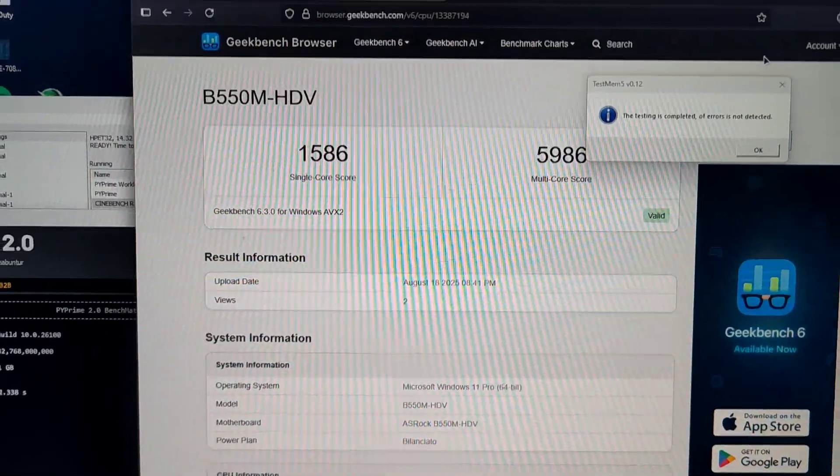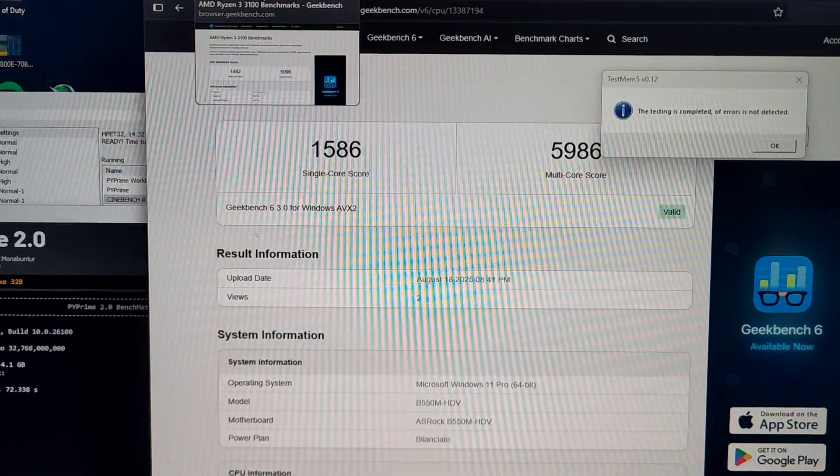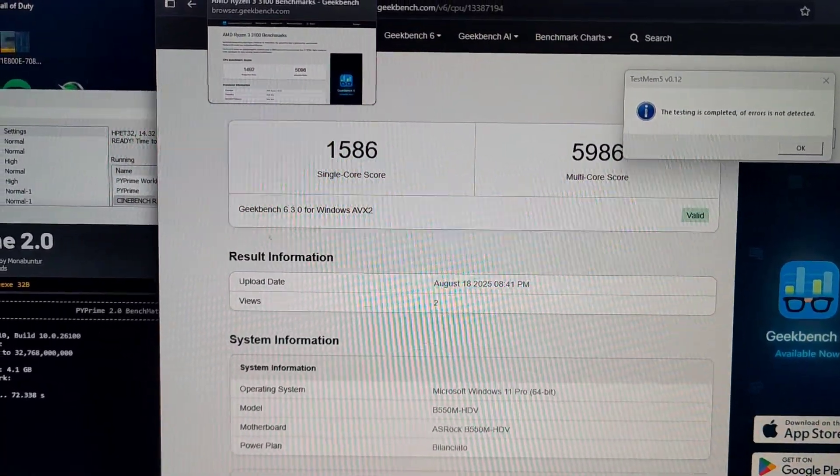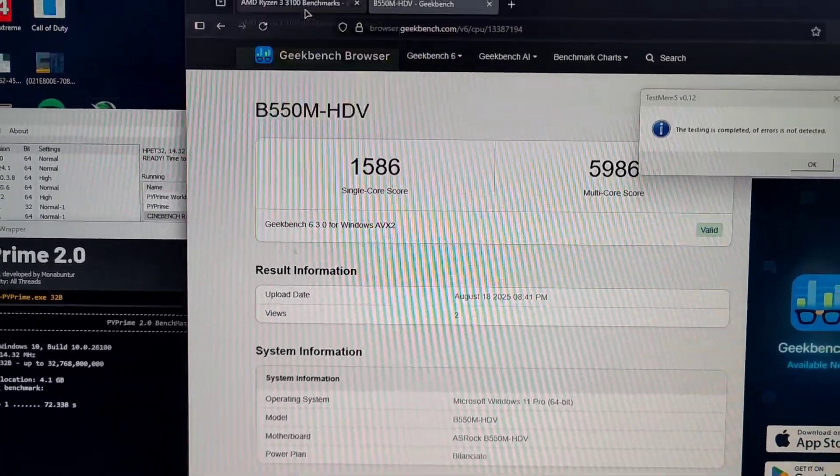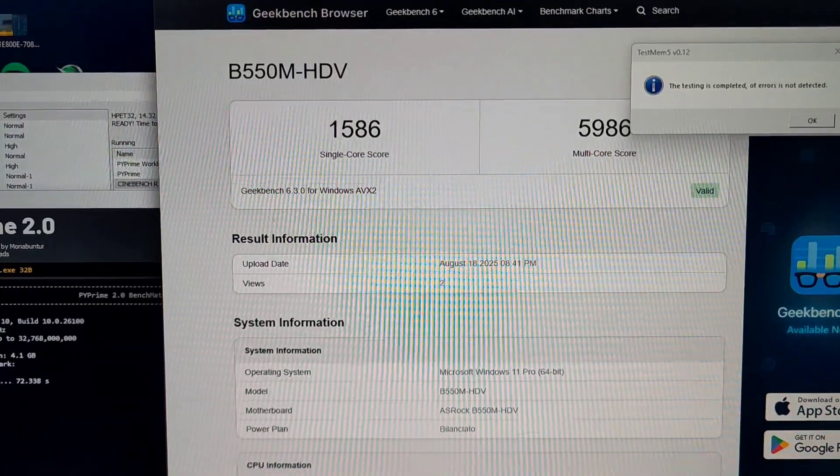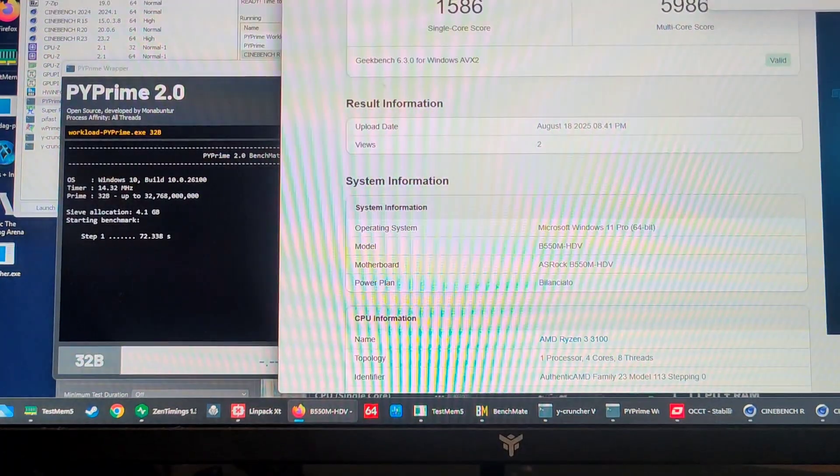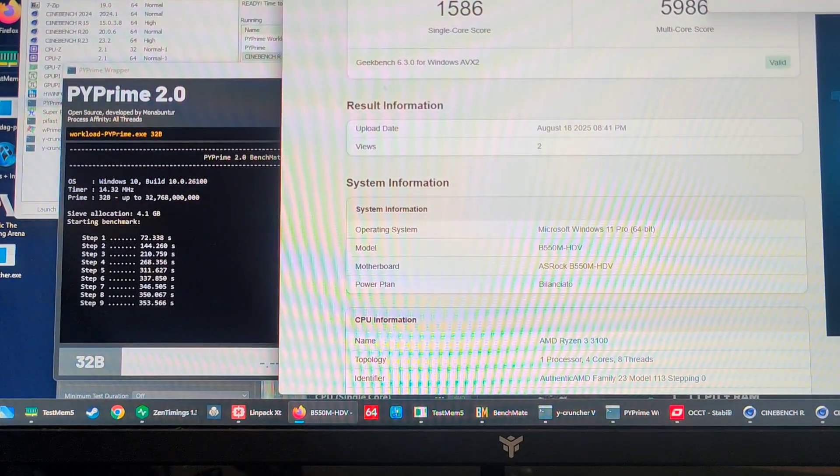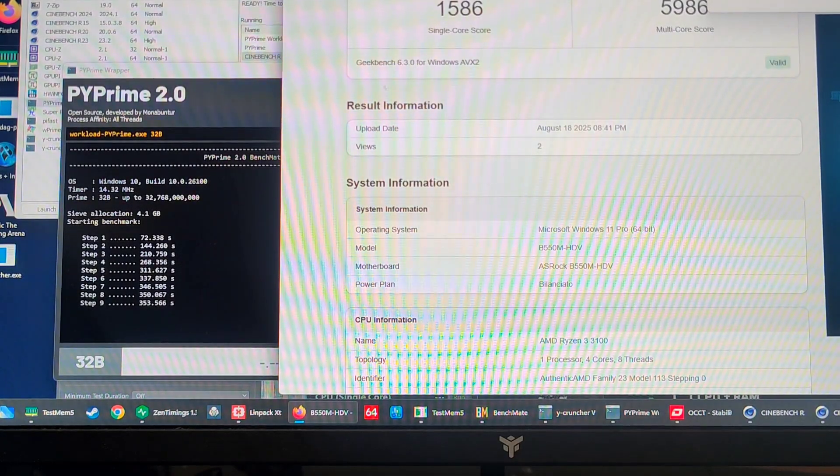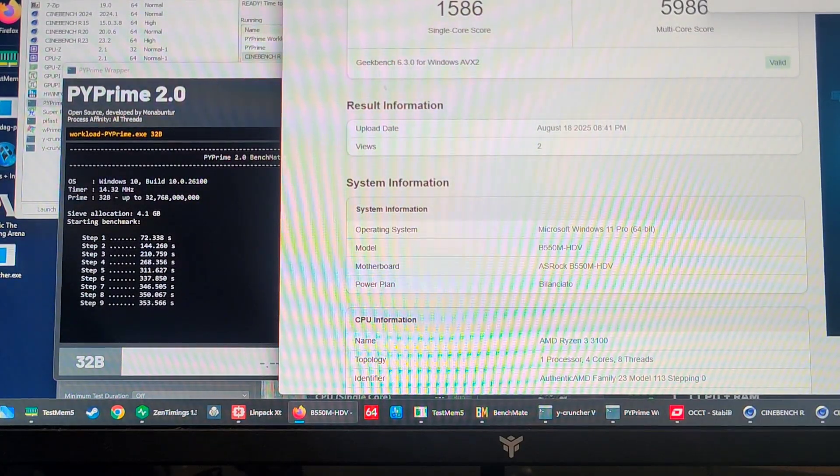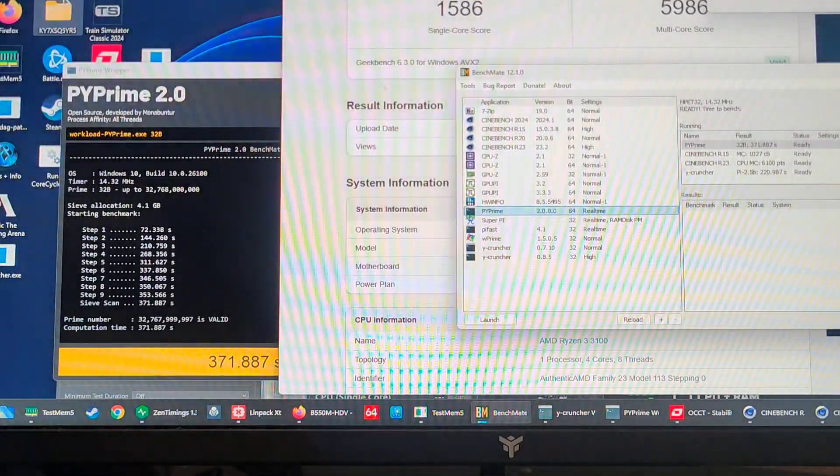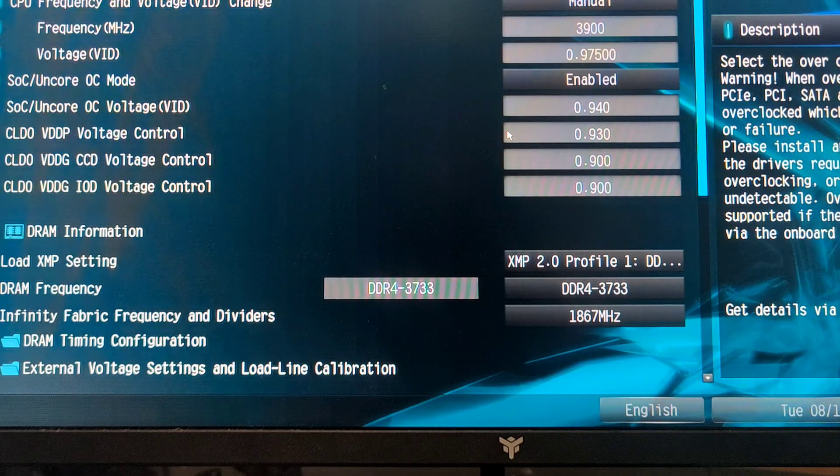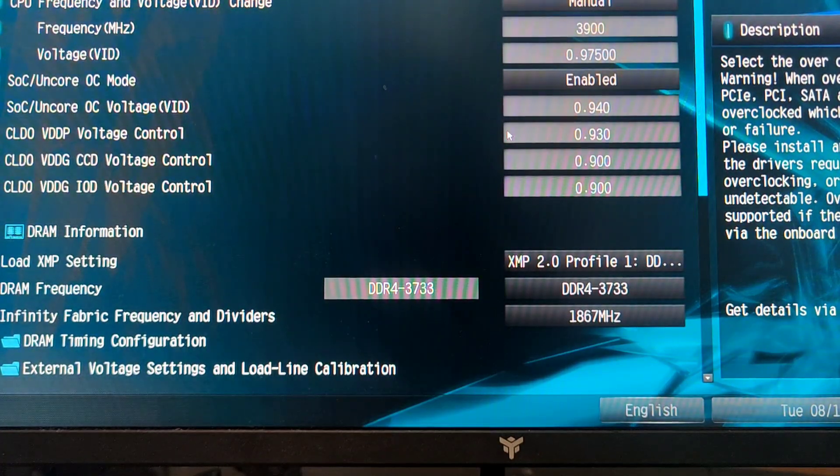The score for Geekbench is 10% better—no, 5% better on the single core score but 20% better on the multi score. Let's finish by Pi Prime. It's gonna be something around 370 mark. Pi Prime is done, 371. We've been doing some stuff in the meanwhile, so the score was a tiny bit lower.